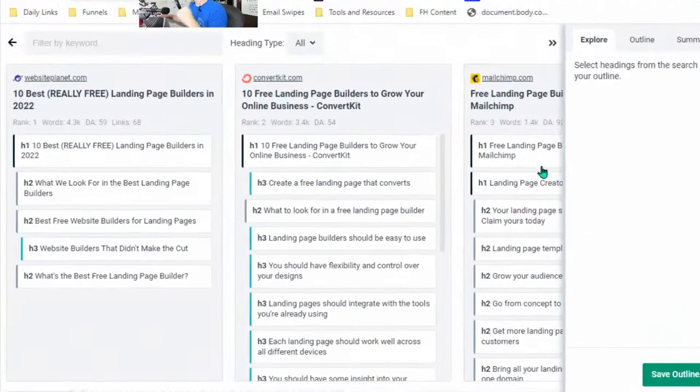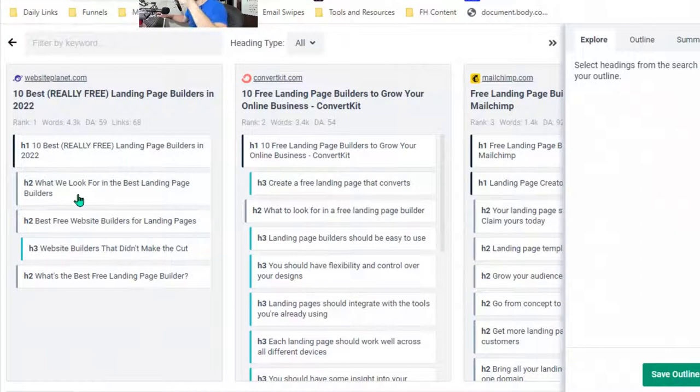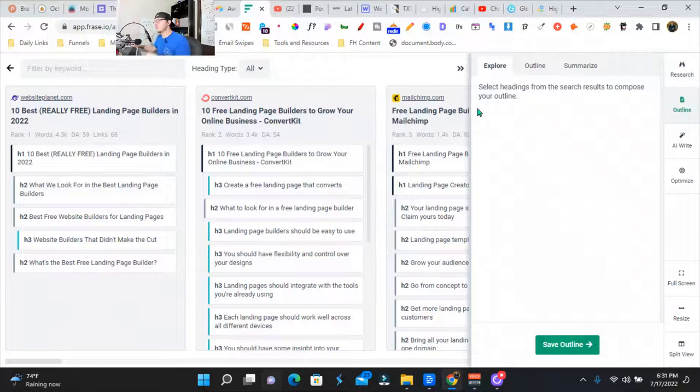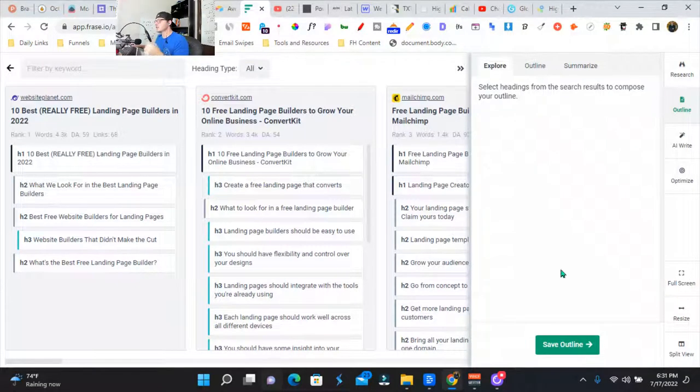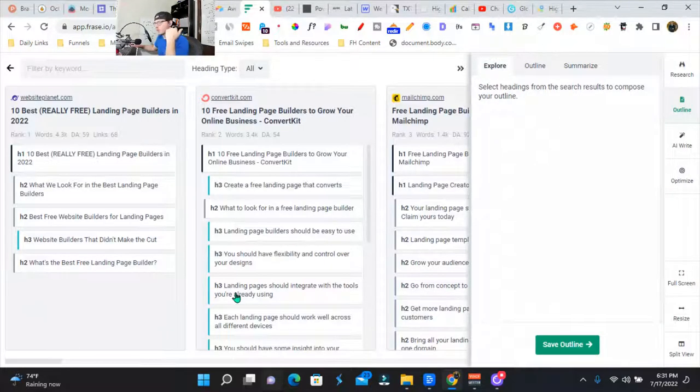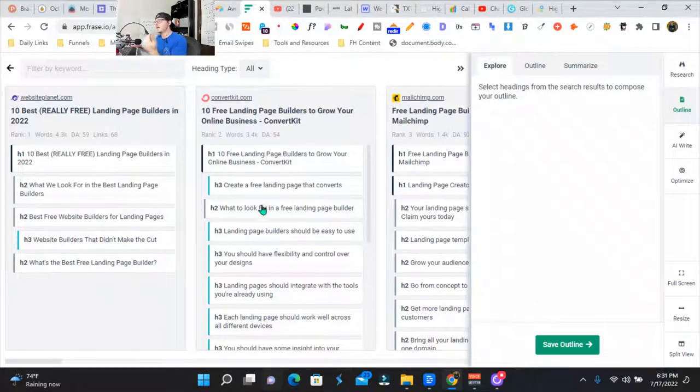This is insane. We can choose our outline from our competitors. These are the top ranking 20 places. We're going to do the outline so we can save. Let me go back. So we're going to explore and pick our outline for the best free landing page.